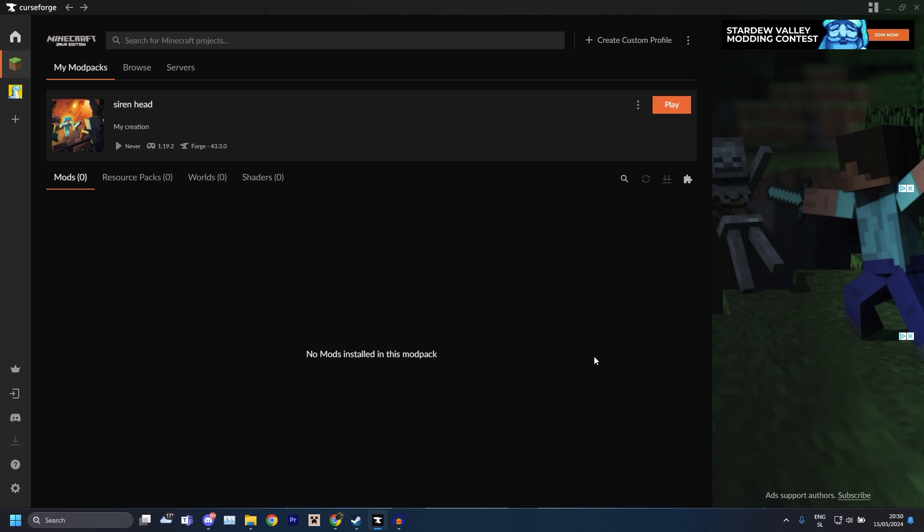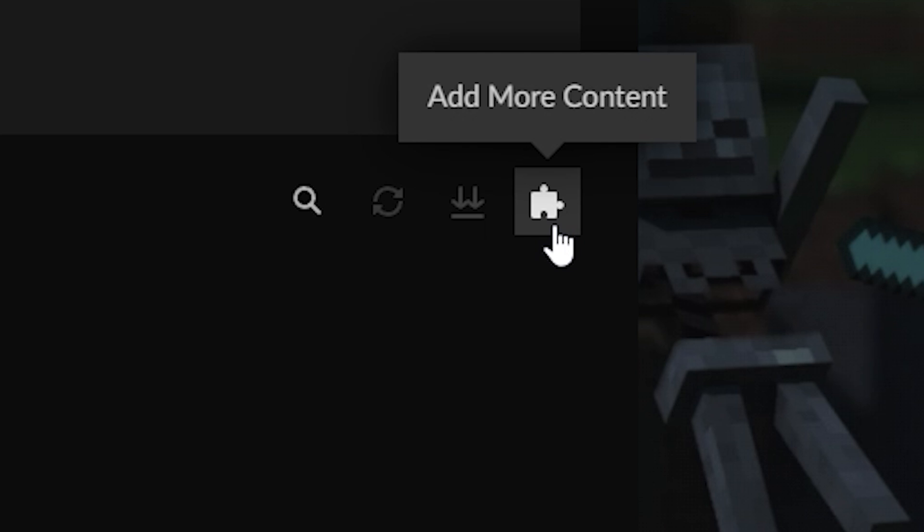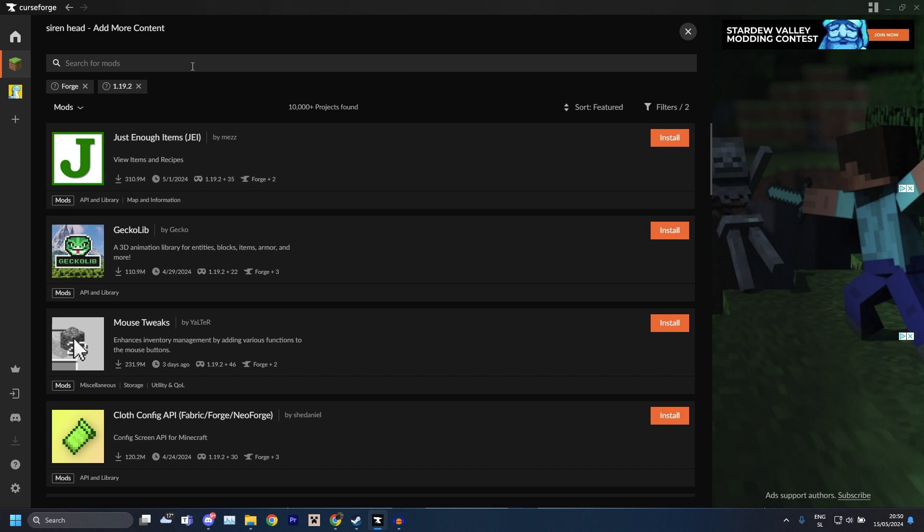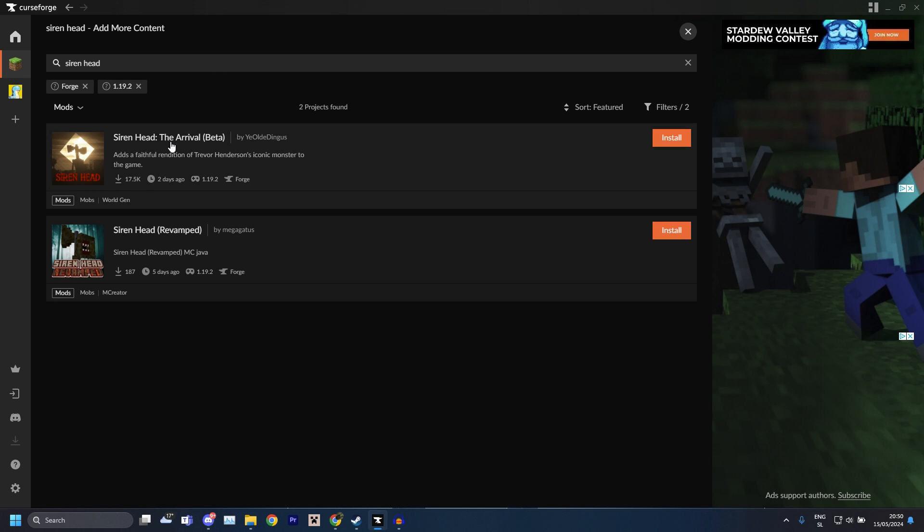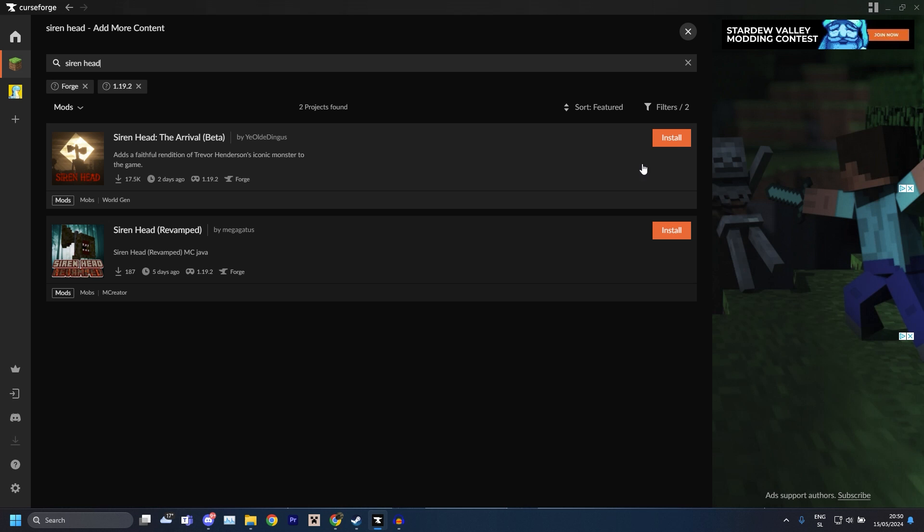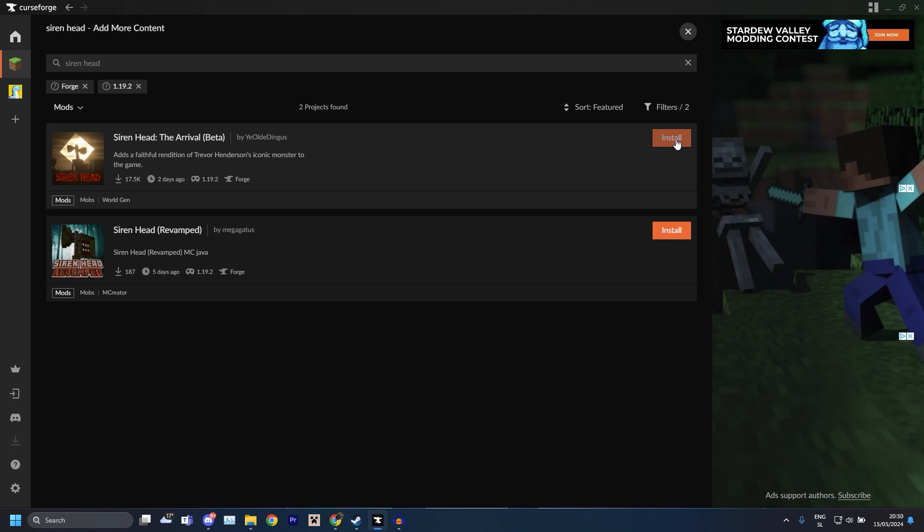Now this is just a profile, this is a modpack without any mods. What you want to do is go up here, this little puzzle image, and you click that. Then you search in the search bar Siren Head and there we go, it should be the first thing. It's called Siren Head: The Arrival and all you got to do is click Install, then you just click back at the top and it's in here.